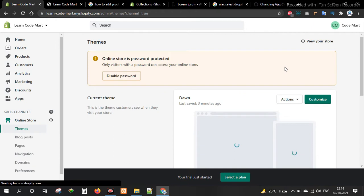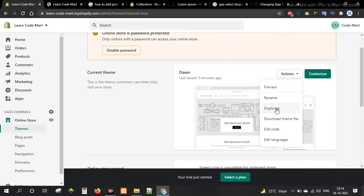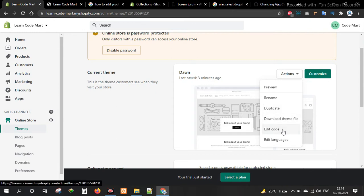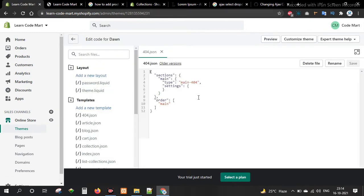Here we go — first of all we go to our online store sections. We can back up and download our theme file, so we store all the theme files. Go to edit sections.